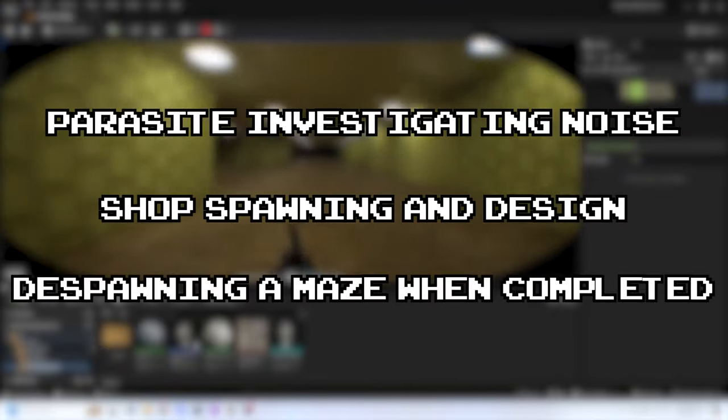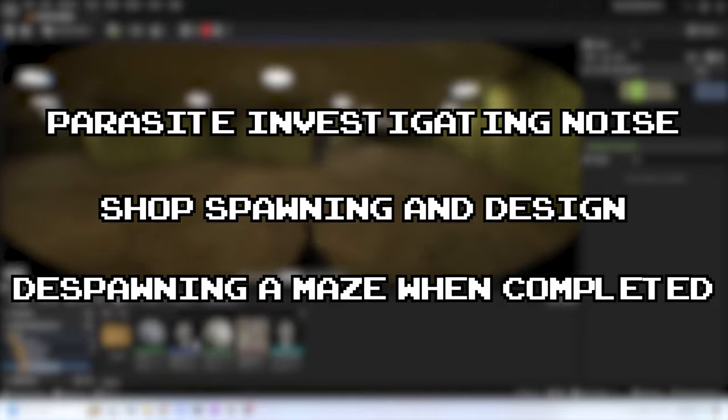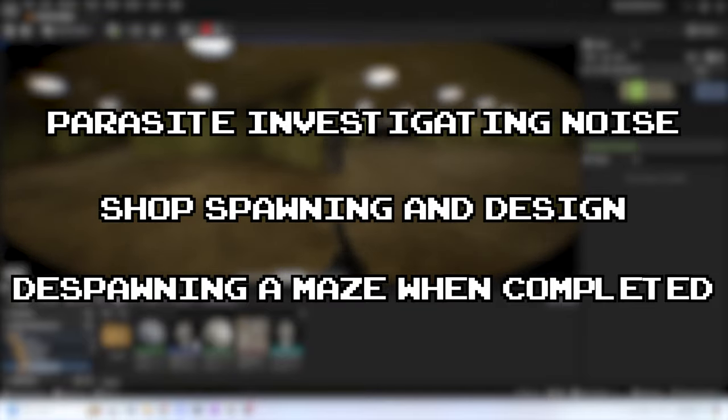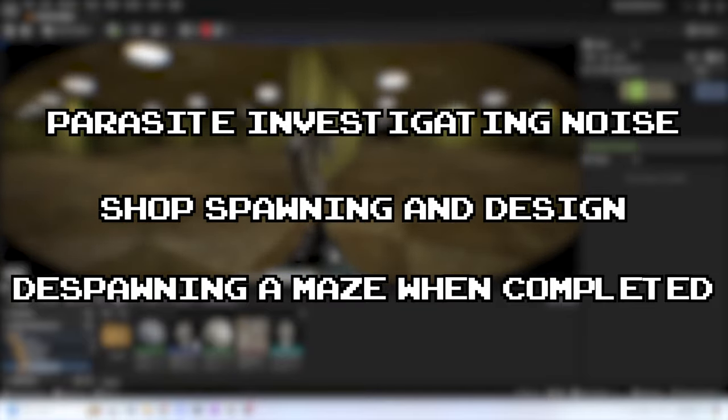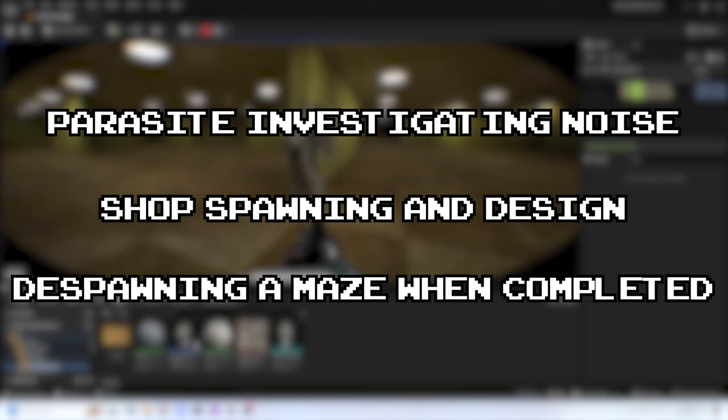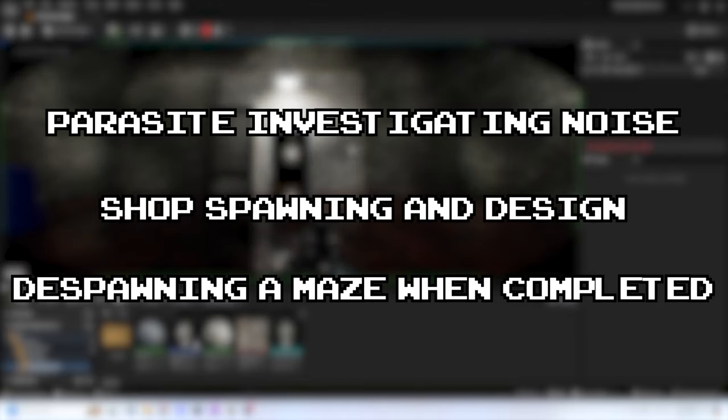Despawning a maze when completed. Once you enter through the exit door, I want the maze and the components inside of it to be despawned in order to save resources and help with frame rate. As I'll be spawning in the shop, I think that this is a necessary feature in order to ensure that the game's performance is fine throughout playing the game.